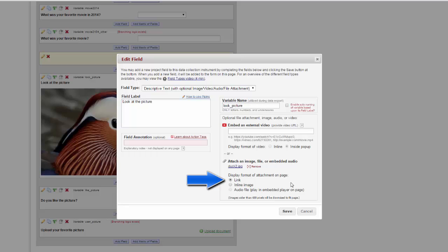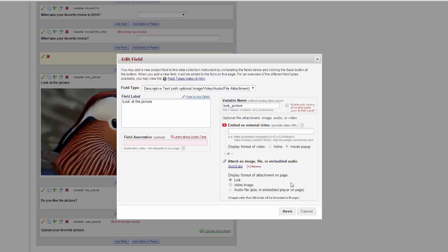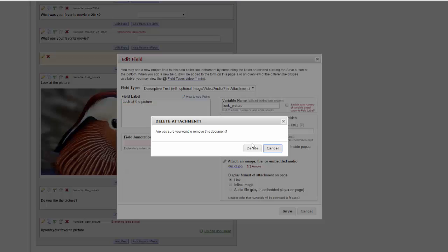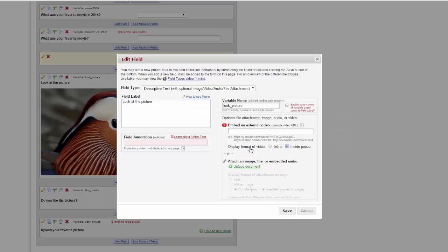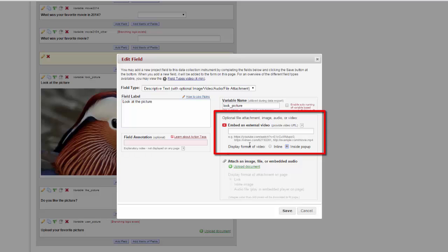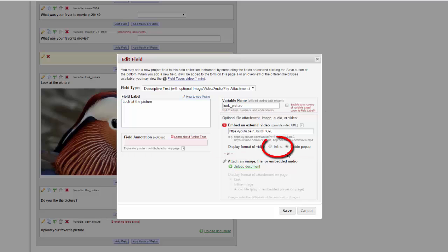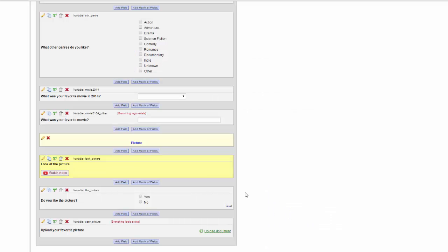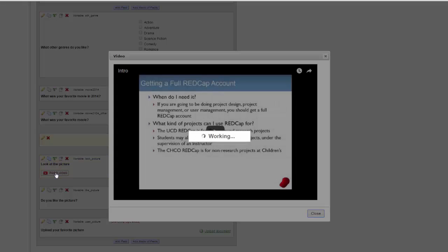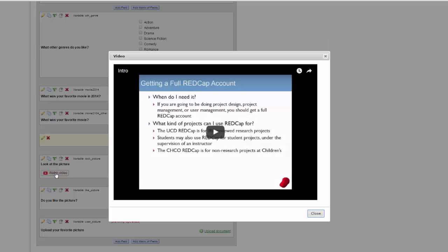This will make it easy for the person entering information to download them. For example, if you want them to download a release form. If you upload an audio file, the person will be able to play it in an embedded player on the page. You can also link to a video that is hosted someplace else, like YouTube. To do this, you don't upload any documents, but simply enter the URL of the video in question. Then you can choose if you want it to display inline, like the picture is, or if you want it to come inside a pop-up. By putting it inside a pop-up, people have to click the button and then they'll see the video.